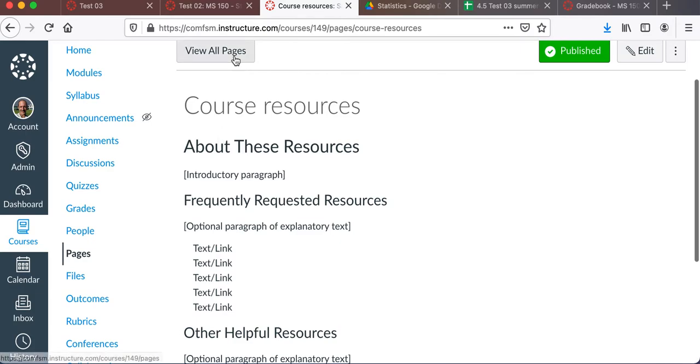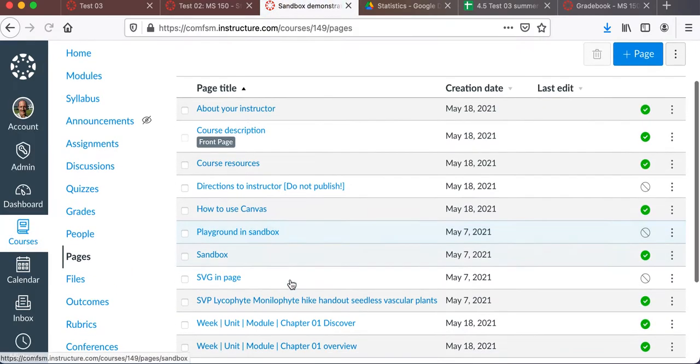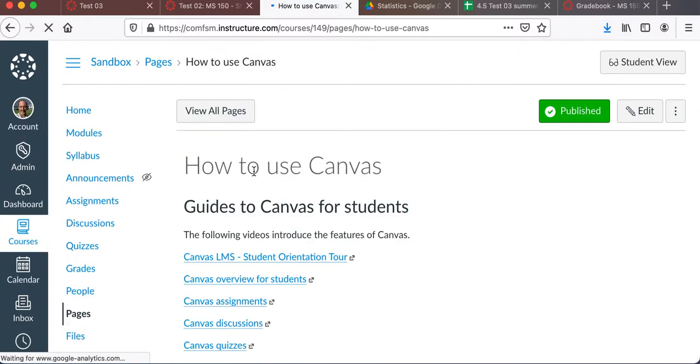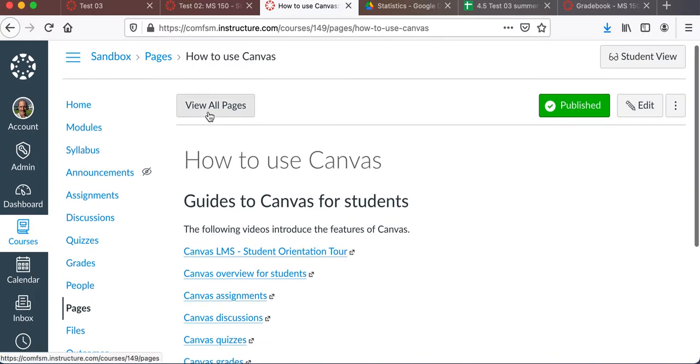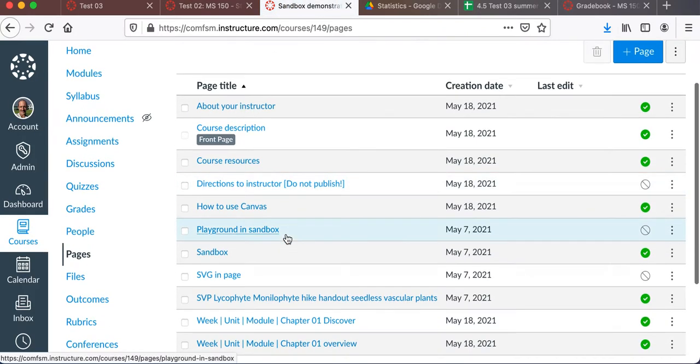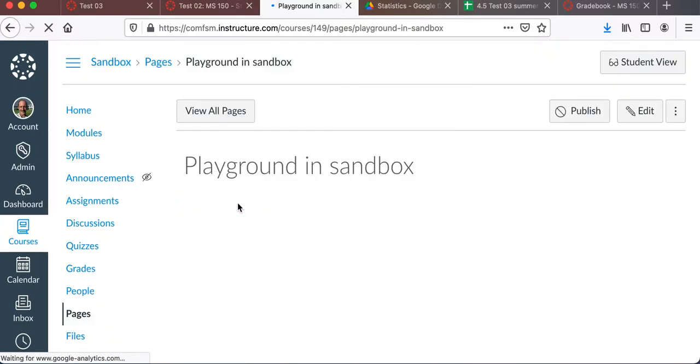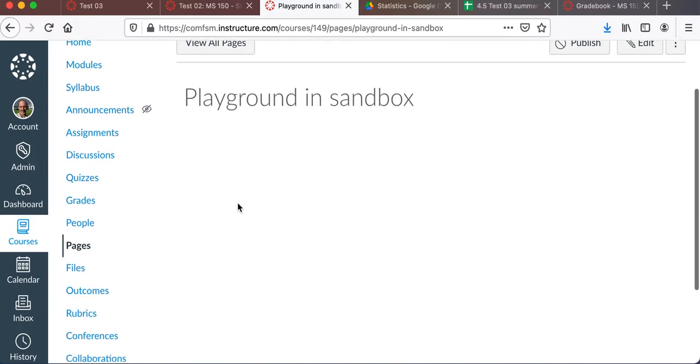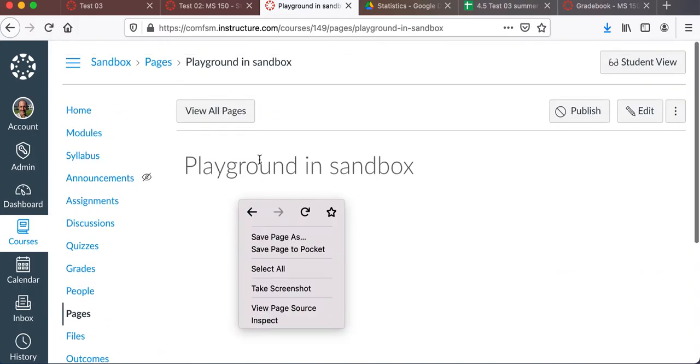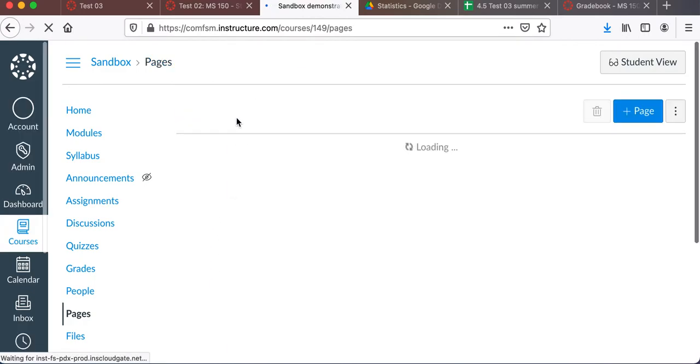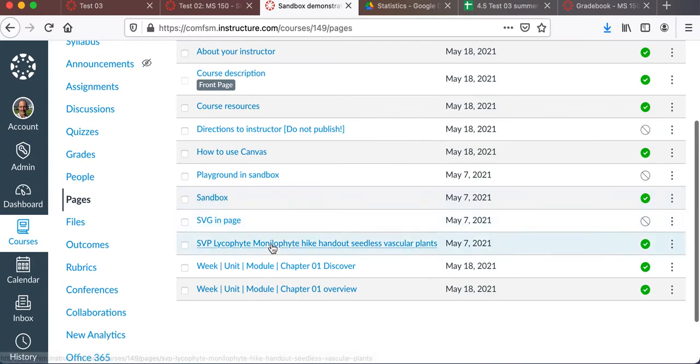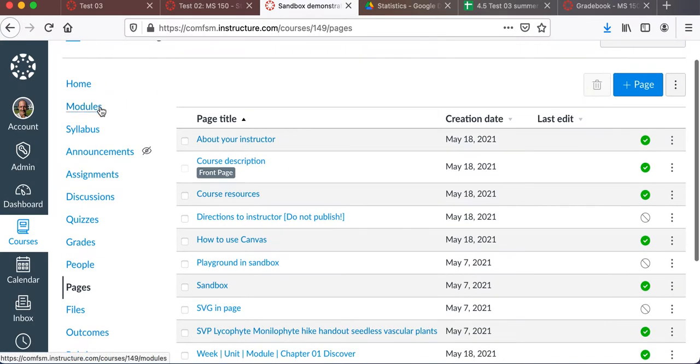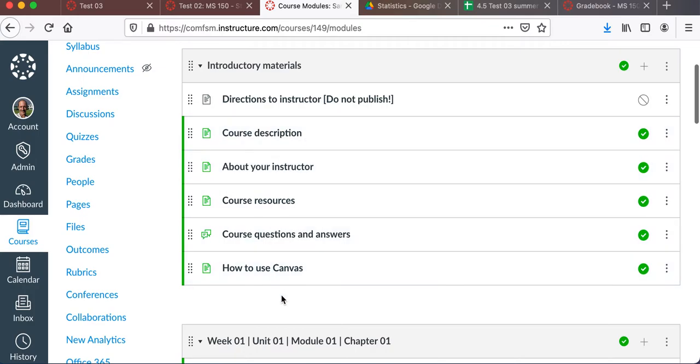How to use Canvas has some links to some Vimeo videos on how to do some of these things in Canvas. This is for the students. I've also got a little playground there. That's just a blank page at this point. And so you can set up these pages. There's a couple other pages that relate to things in the module. The modules are how you structure your course. So there's the introductory materials and you can set those up.